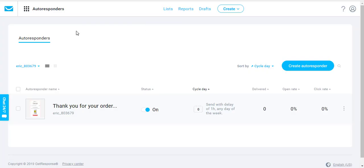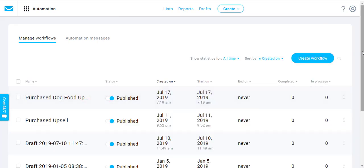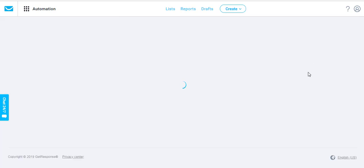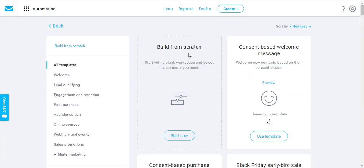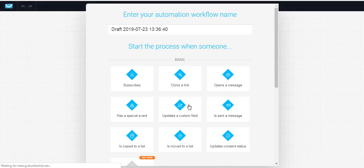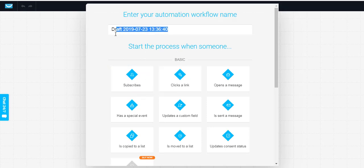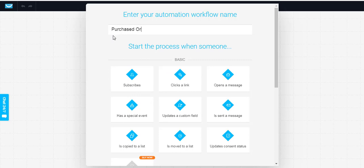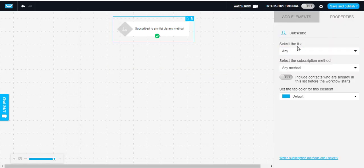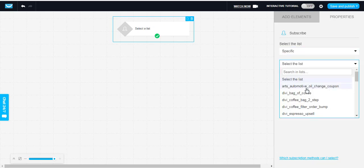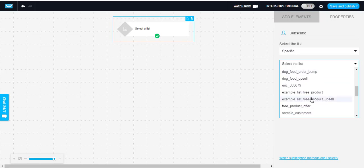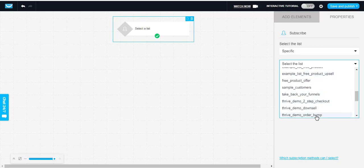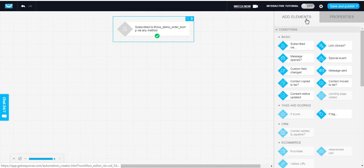So now what you would do is you come back into GetResponse and you're going to set up some automation. You're going to create a new workflow. We want to make an automation every single time somebody subscribes. So I'm going to call this purchased order bump when somebody subscribes. So double click on this. Select the list, we want a specific list. Which list? Anytime somebody purchases the order bump, we want to add them to the order bump list.